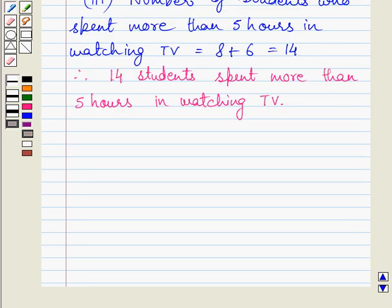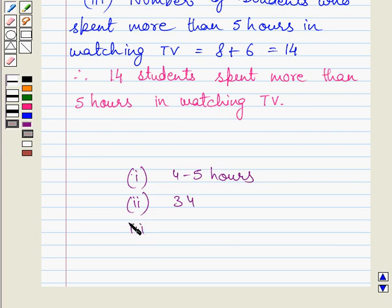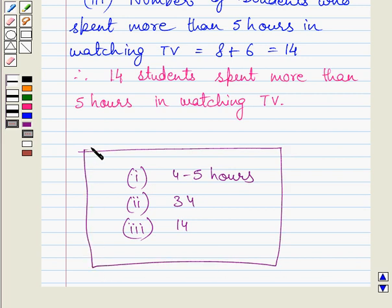The required answer for the first part is 4 to 5 hours. Required answer for the second part is 34, and the required answer for the third part is 14. This completes the session. Hope you understood the solution. Take care and keep smiling.